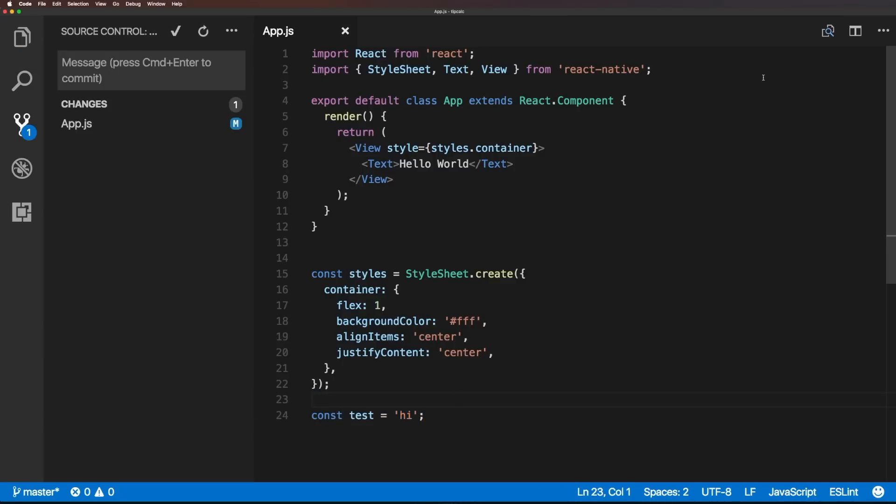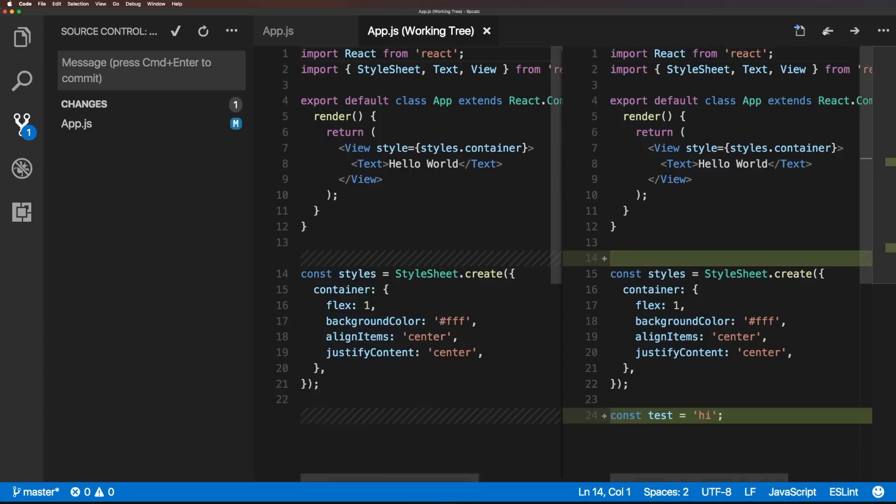And now, it's the fun part. We can actually, let's say, we want to see what changed from the last commit to this file. Maybe something went wrong here, the code's not working. We knew it worked in the last commit. So, I can click this open changes right here, which is in the top right.